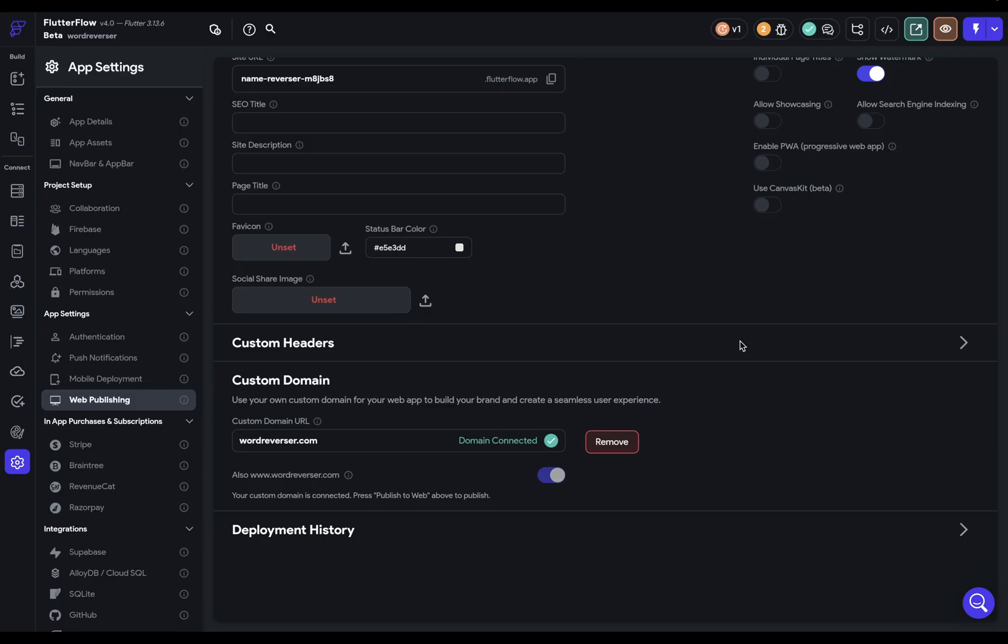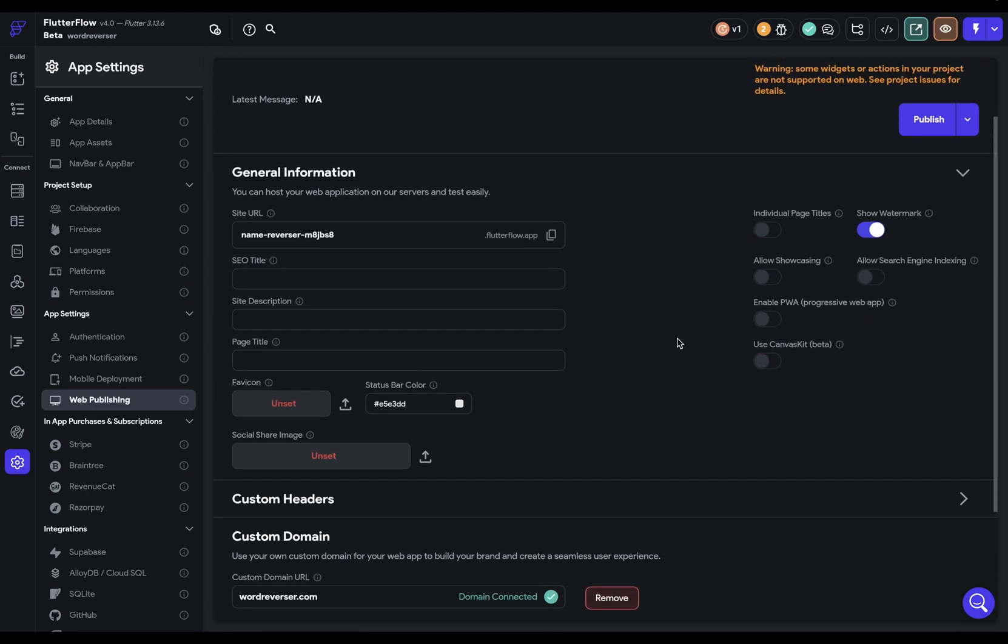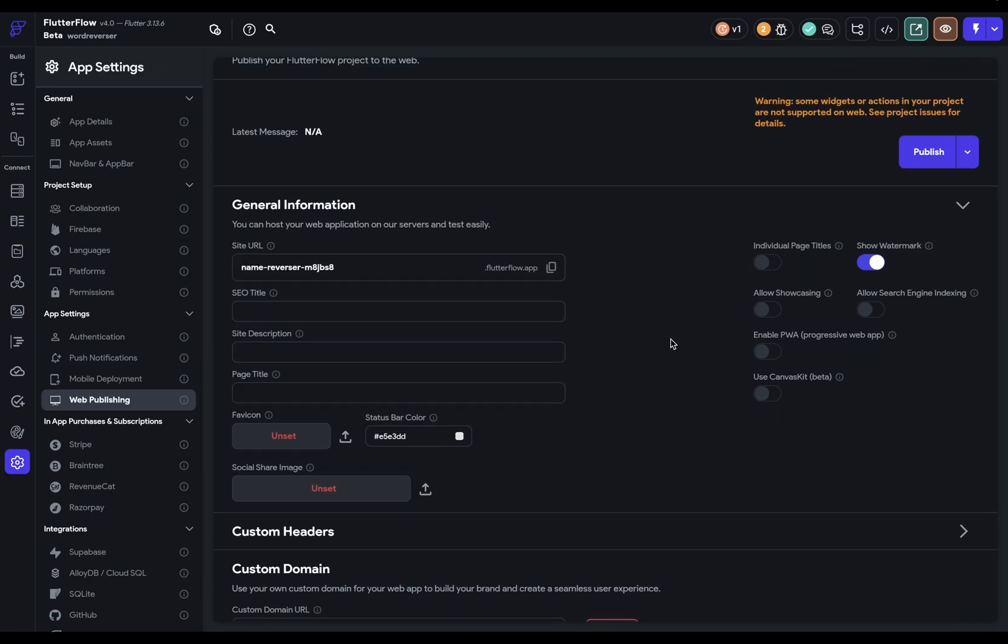Now we just go back to Flutter Flow. Press connect. Now that we've got all the DNS set up and beautiful. We're connected. Now, just because we're connected doesn't mean that our app is currently being served. We have to publish again for it to become effective. But once again, let's hold off on that until we get everything set up.